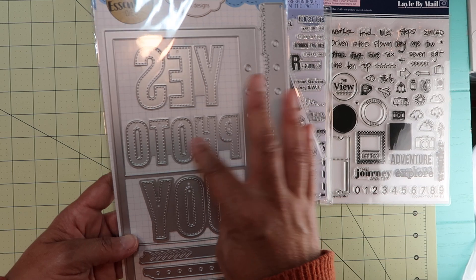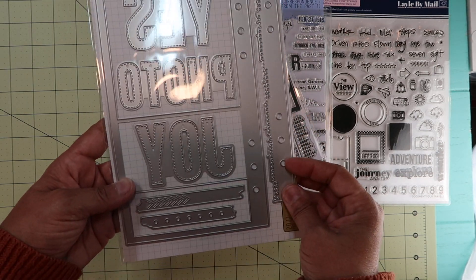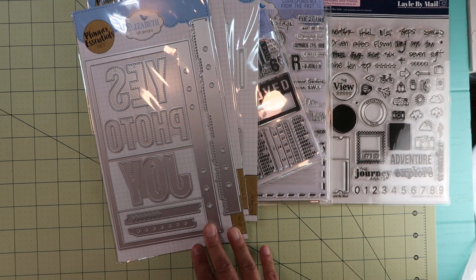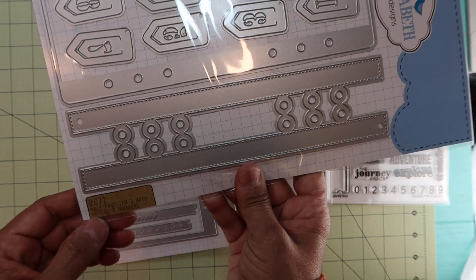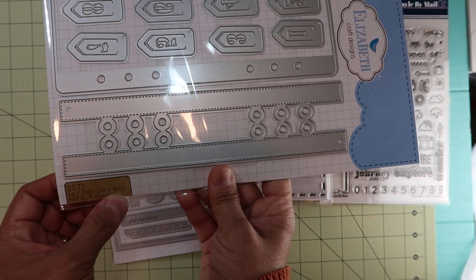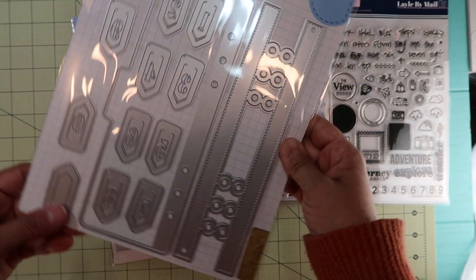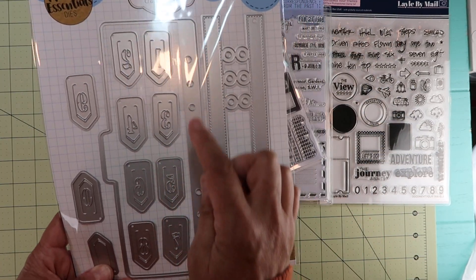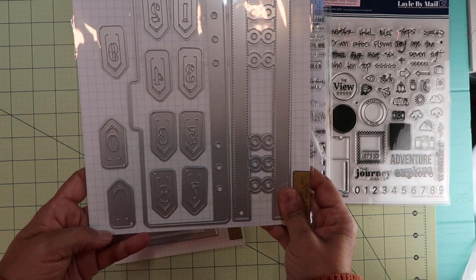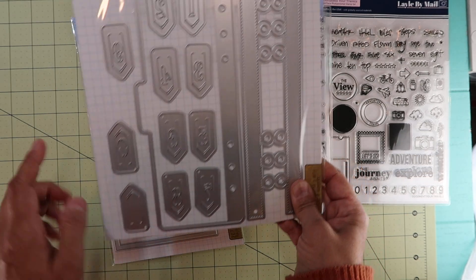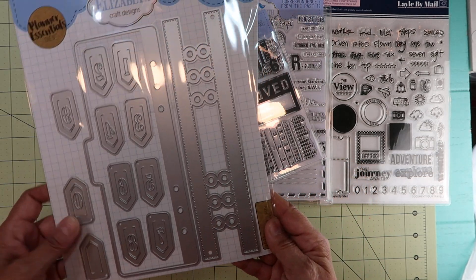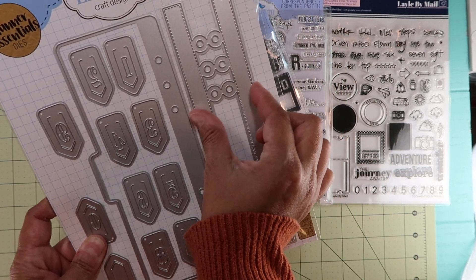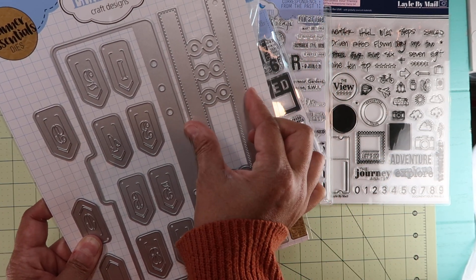The next one is 2072, and this one is called Half Page Tab 3 with Paper Clip Numbers. Again, one to ten - you can make a zero there - and then another one without it. This one you could close and you can make your own page layout with this one.